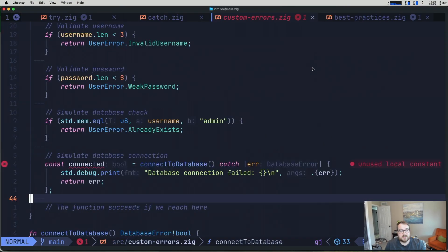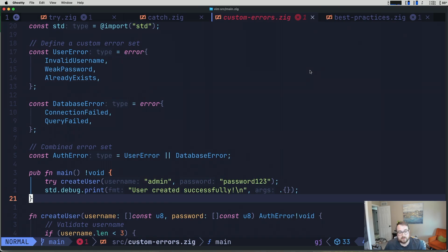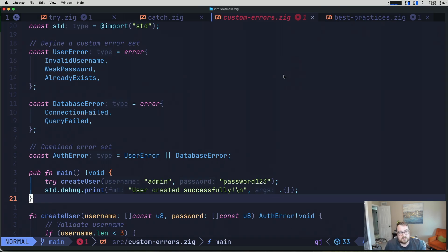So now that you've brushed up on the basics, let's talk about custom errors in Zig. This is actually probably my favorite part about how errors work in Zig. So there's a global error set in Zig. And any error essentially is a part of that global error set. But you can create your own custom error sets as well.